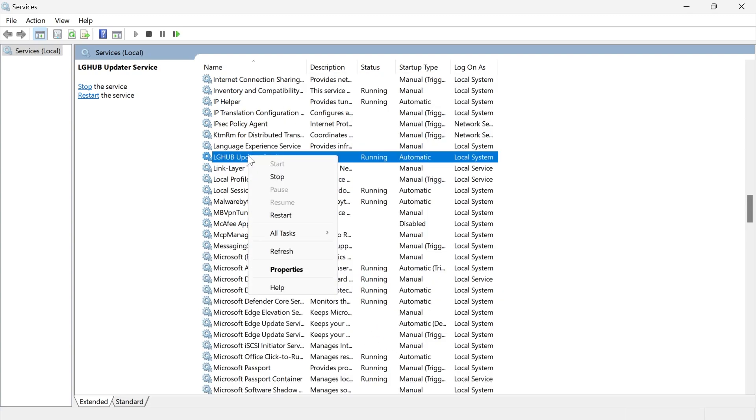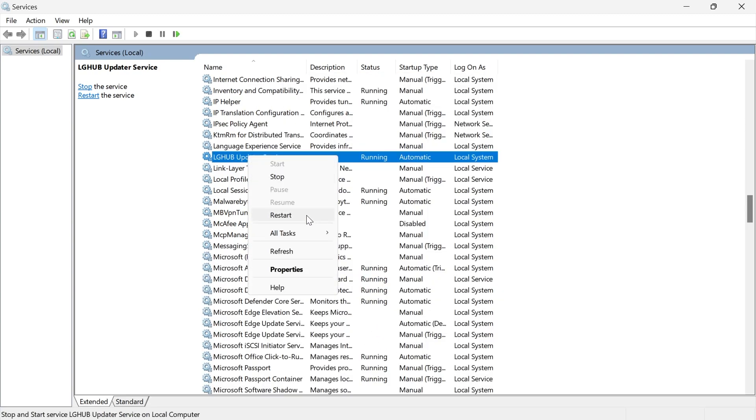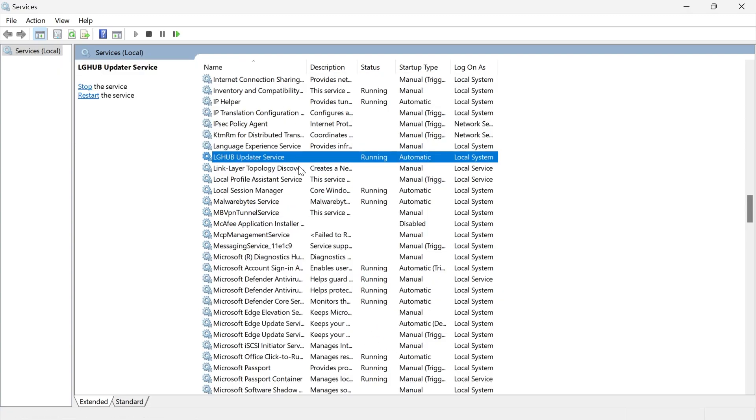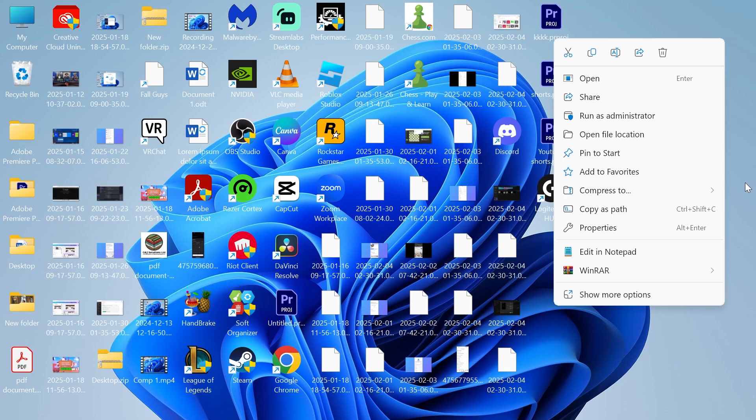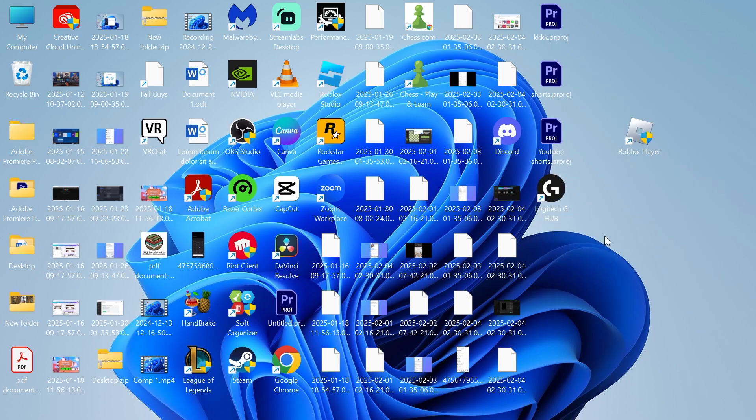Then right click on the service and select restart. Once you've restarted this service, you can try launching up the application and checking if that's now solved your issue.